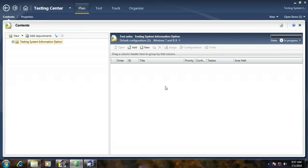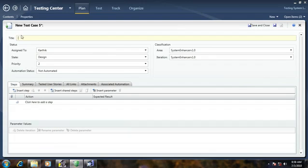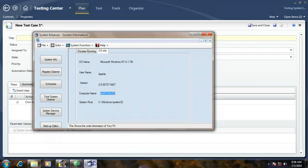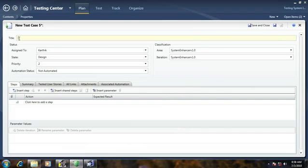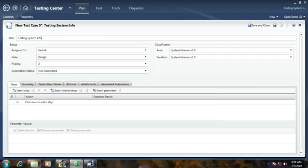We are going to create a new test case within the particular test plan that we have already created. In order to do that, click the New button. It will show you the test case options — since I have already created a lot of test cases for another test plan, this option is showing 5 stars. I am going to create a test case for my system info button, so I am going to write: 'Testing System Info Process Running Tab'.